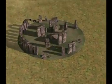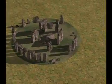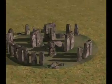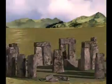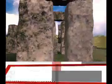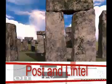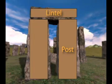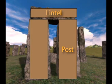Stonehenge is one of the world's most famous landmarks and it is mostly thought of as a circular structure. But what makes Stonehenge possible is the post and lintel construction, where slabs of stone are arranged horizontally and vertically.